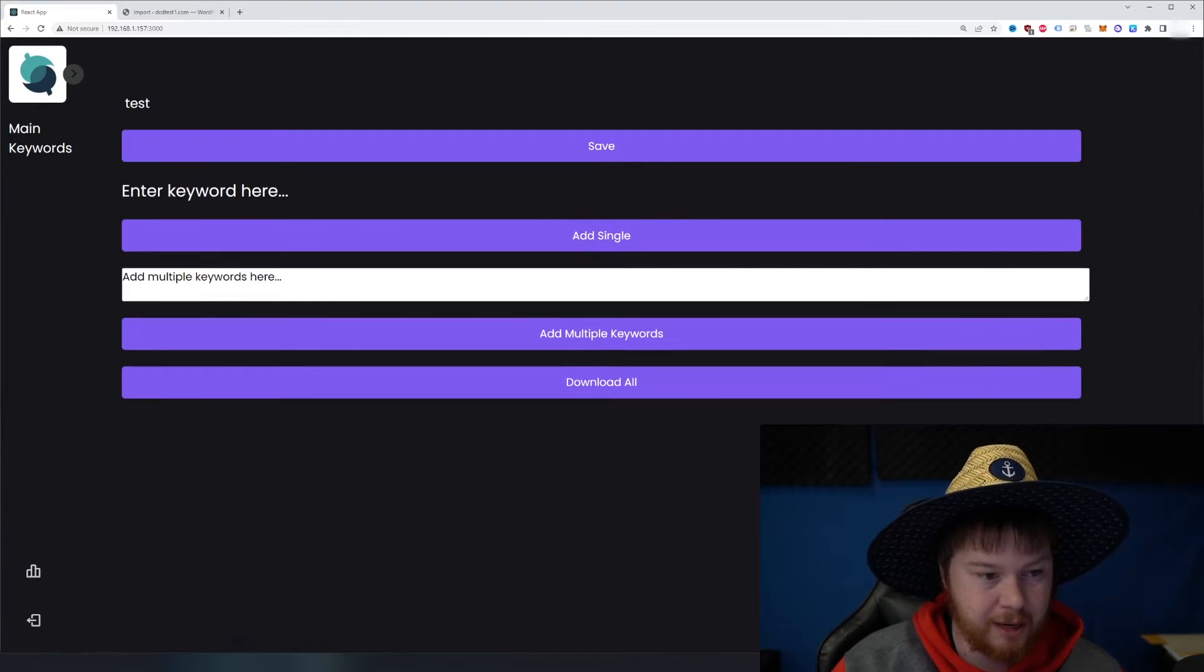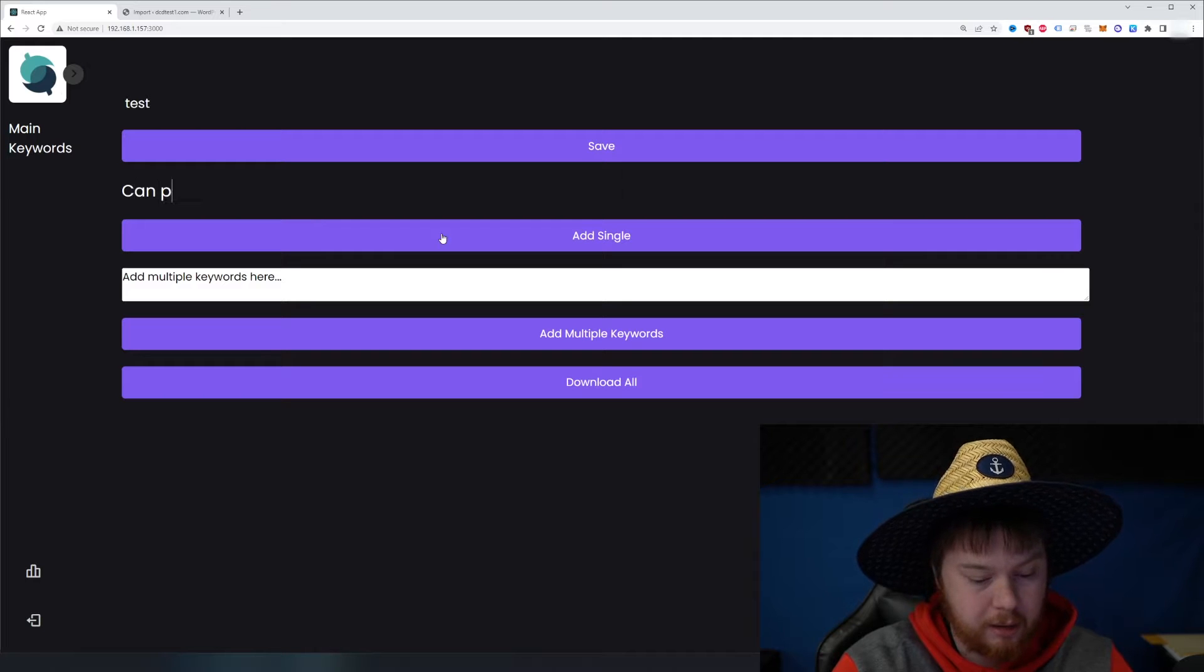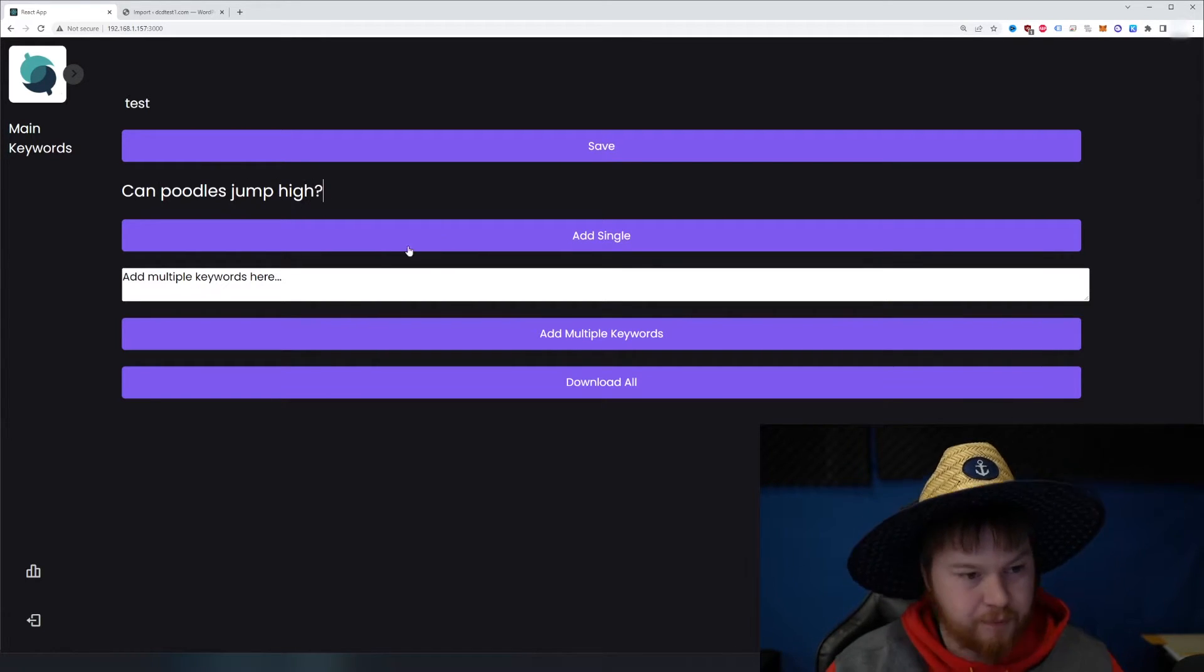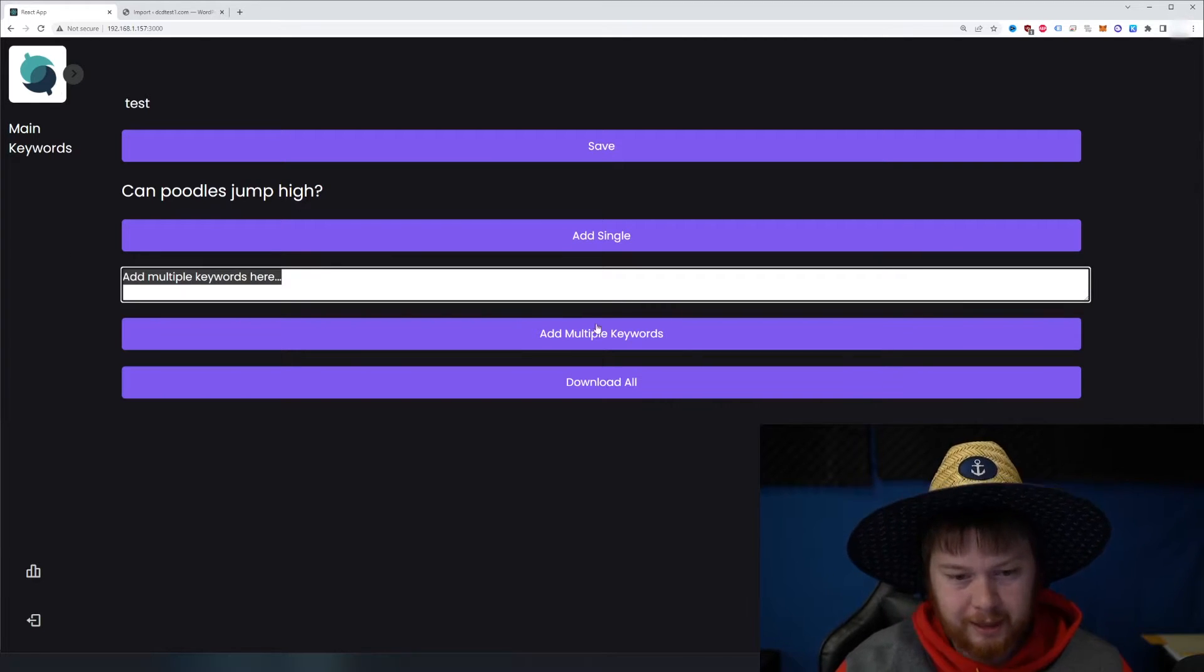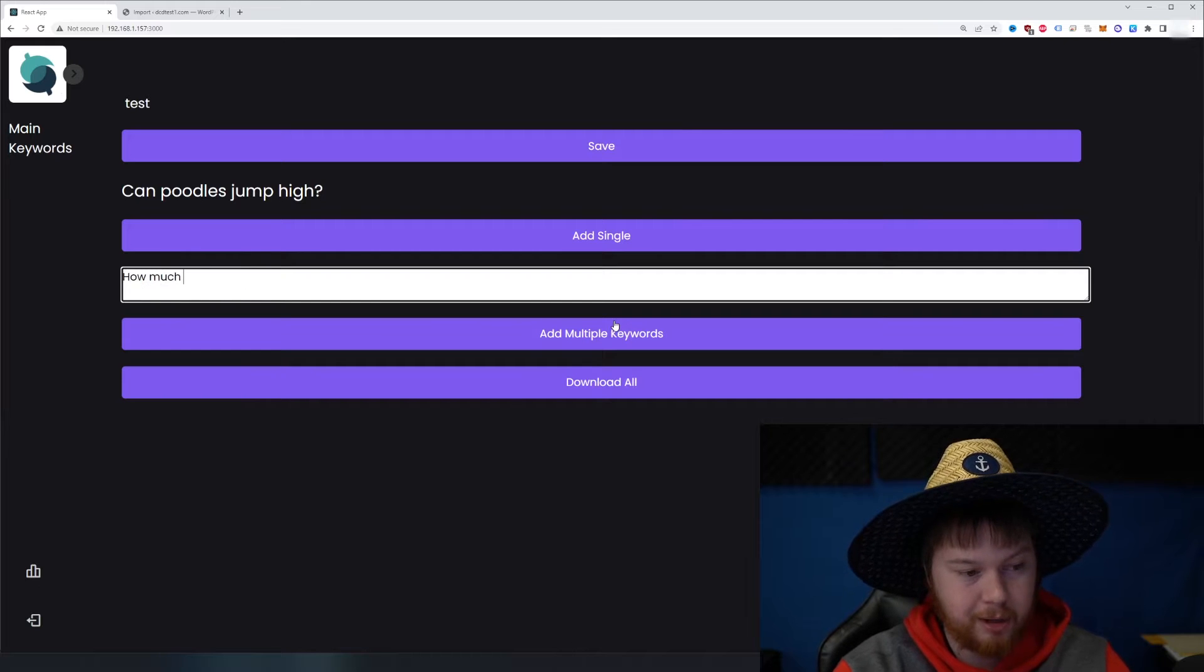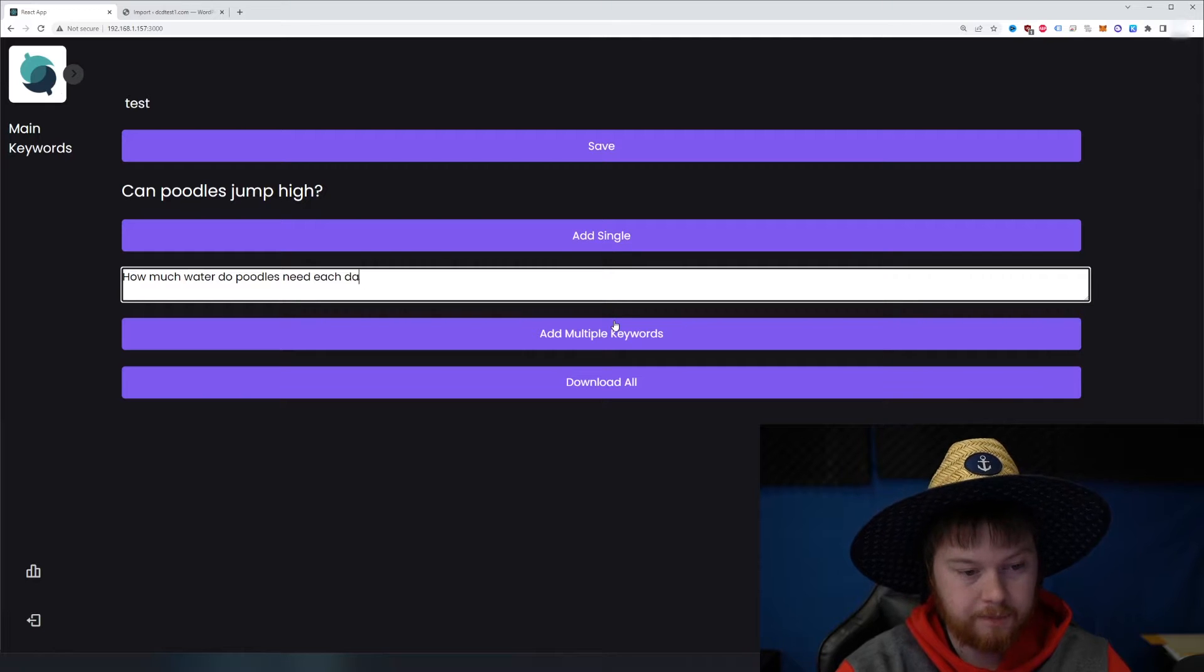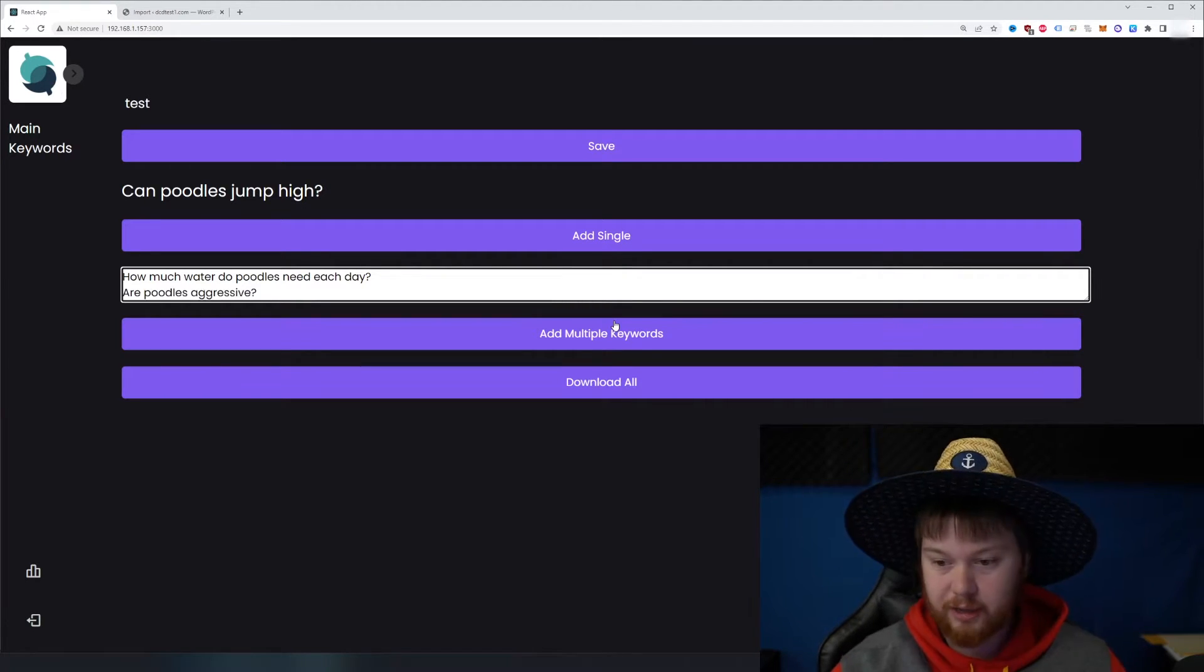So the first thing is you can add a single keyword. So, can poodles jump high? We can try that and maybe we want to add 50 keywords. Maybe we don't want to click the button every time and add them in. So I added this feature where you could do like, how much water do poodles need each day? And then you push the enter button and now you can enter another keyword just like that.